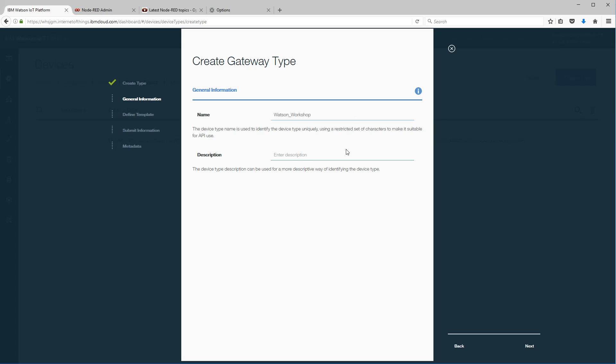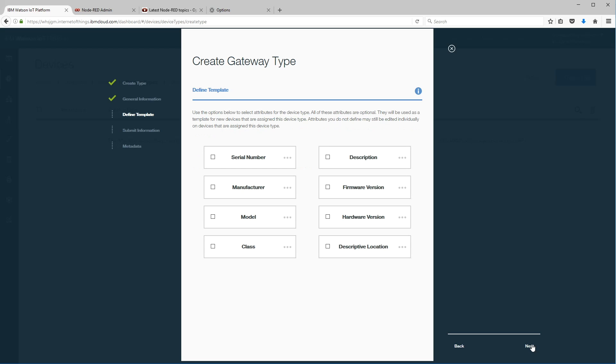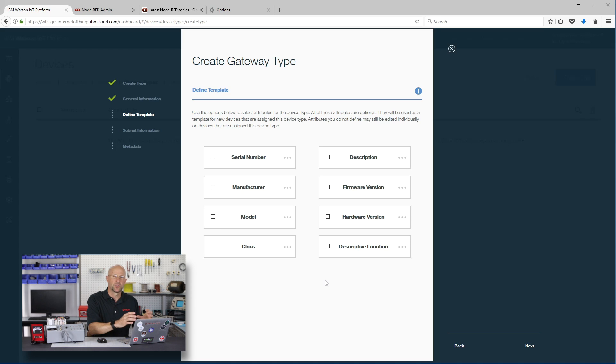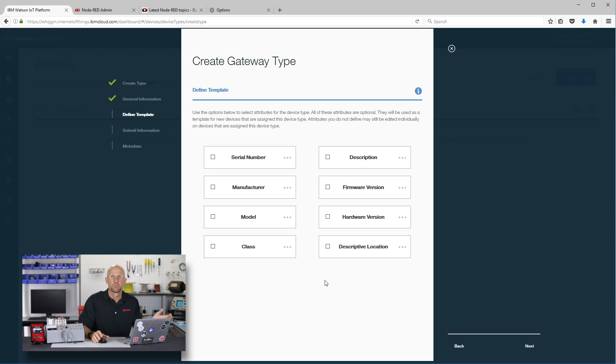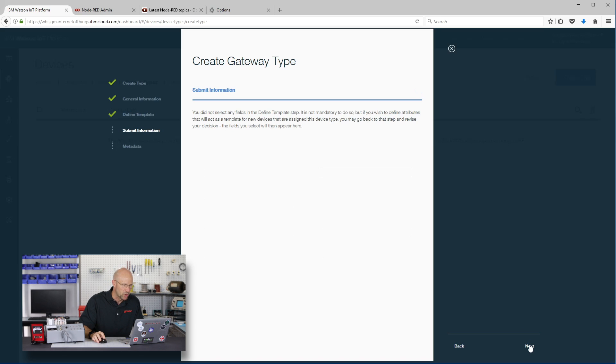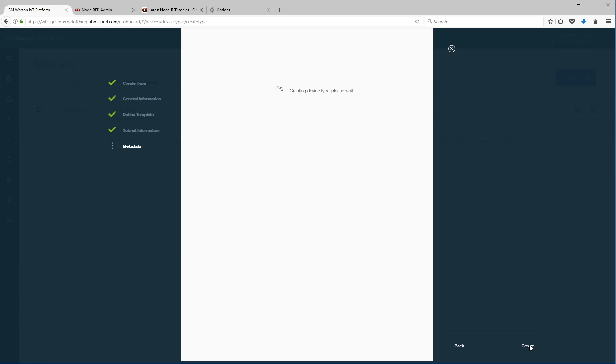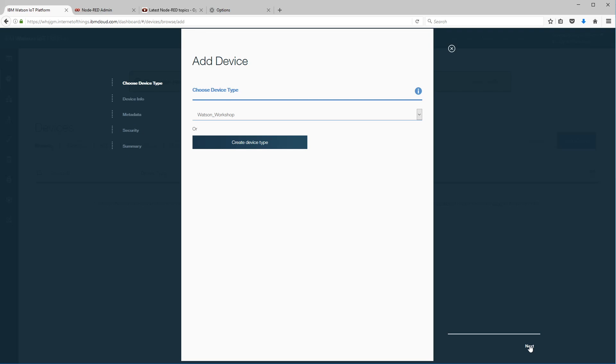Here's where we enter a name for that gateway device and we can also put in a description for it. Go ahead and click next. Now here we can set up a few different fields and it helps us organize our gateway devices, but to keep the video moving we're just going to skip through. We can add any metadata if we want. I'm just going to click next.